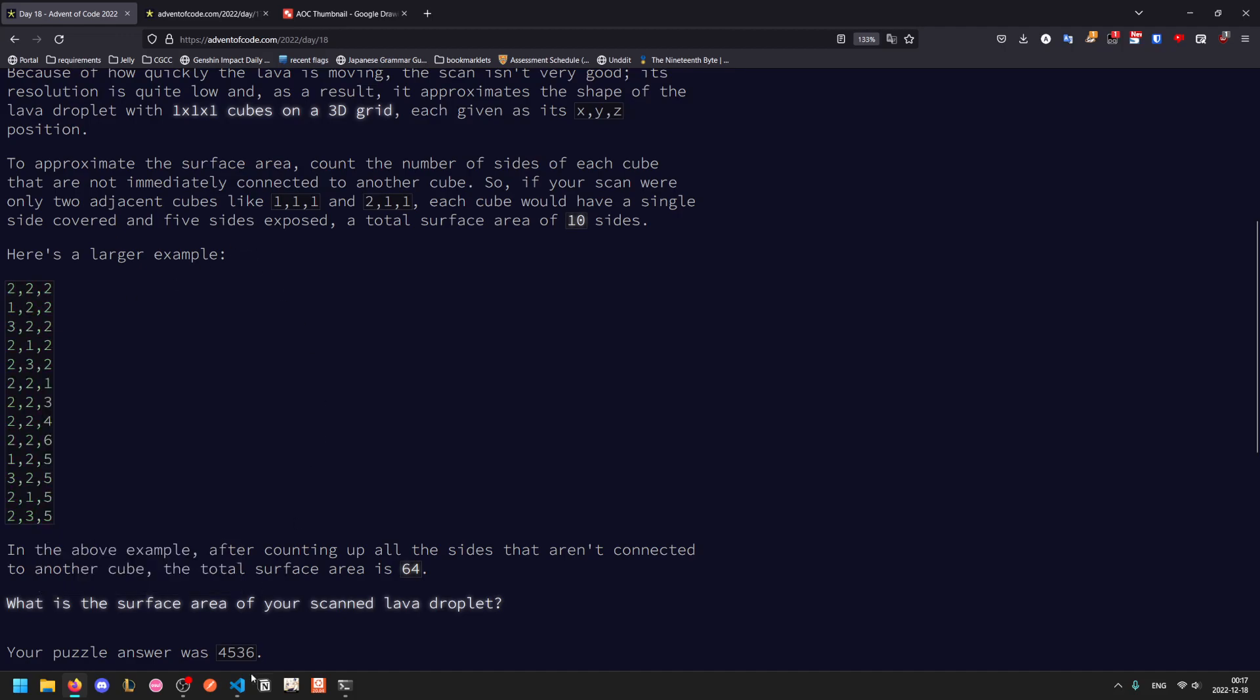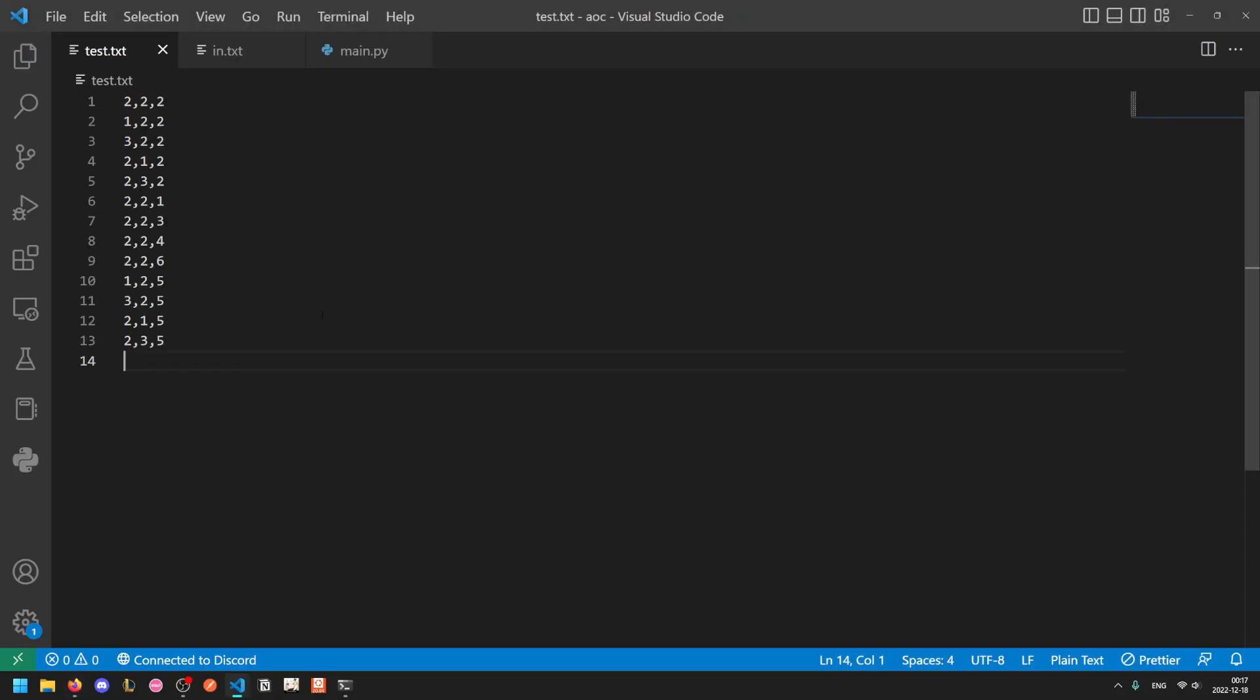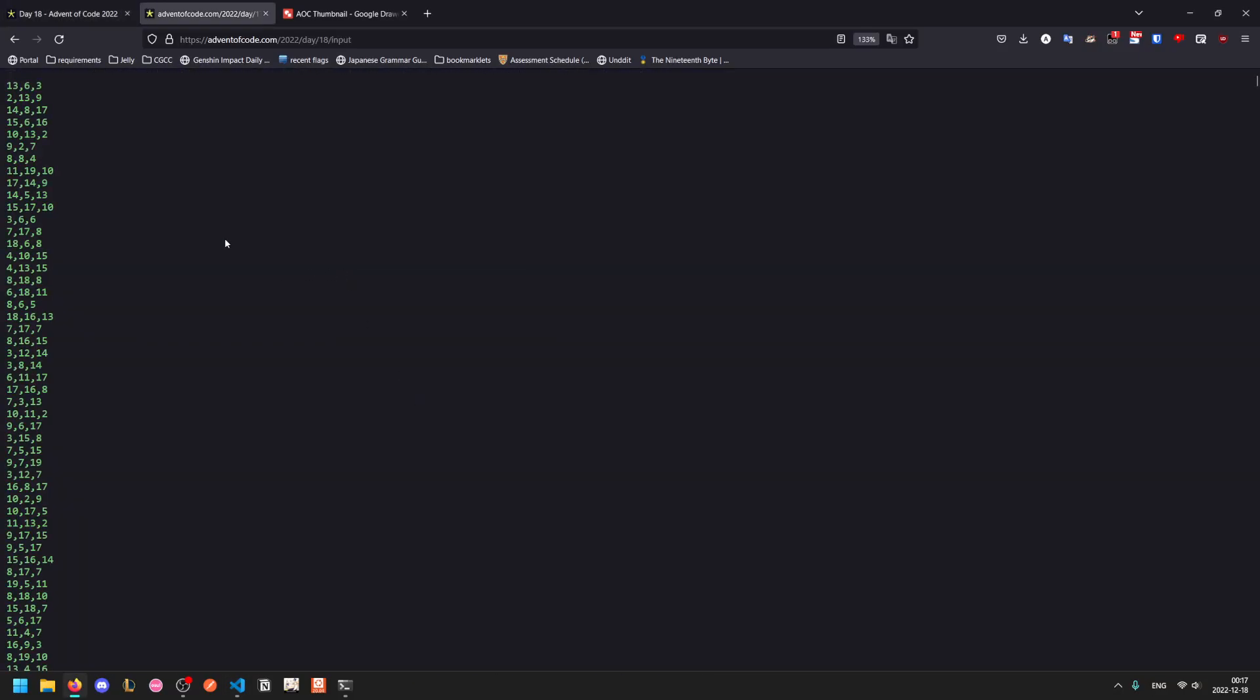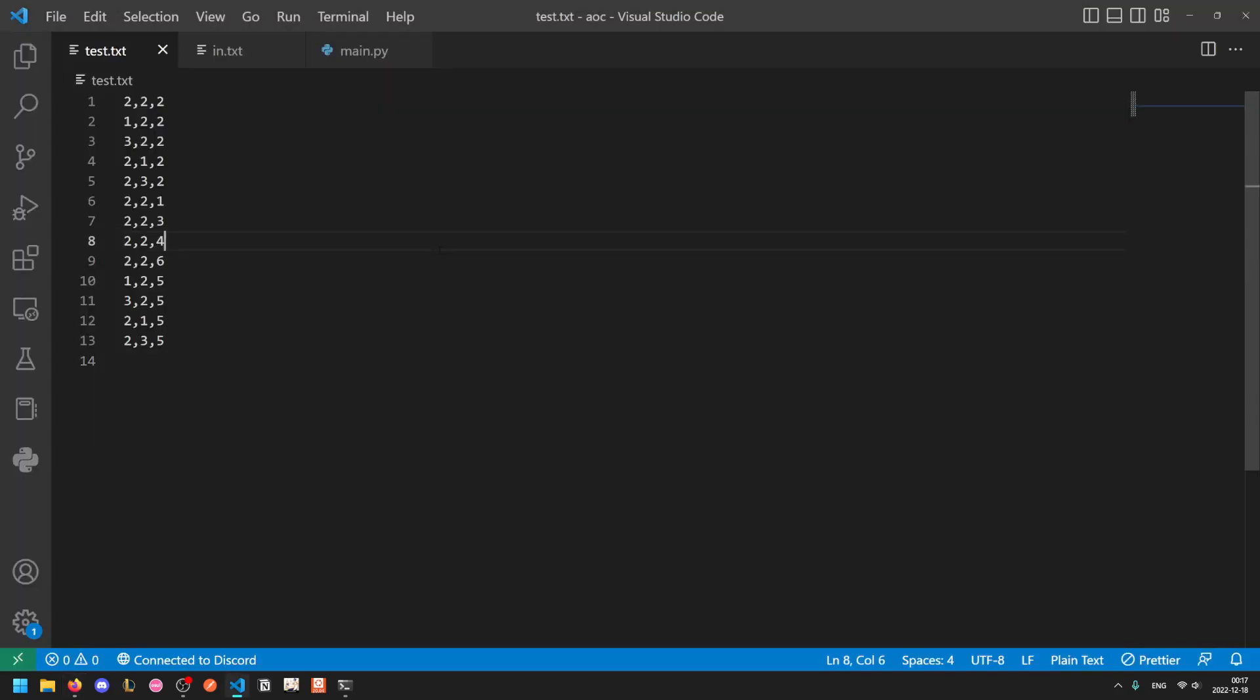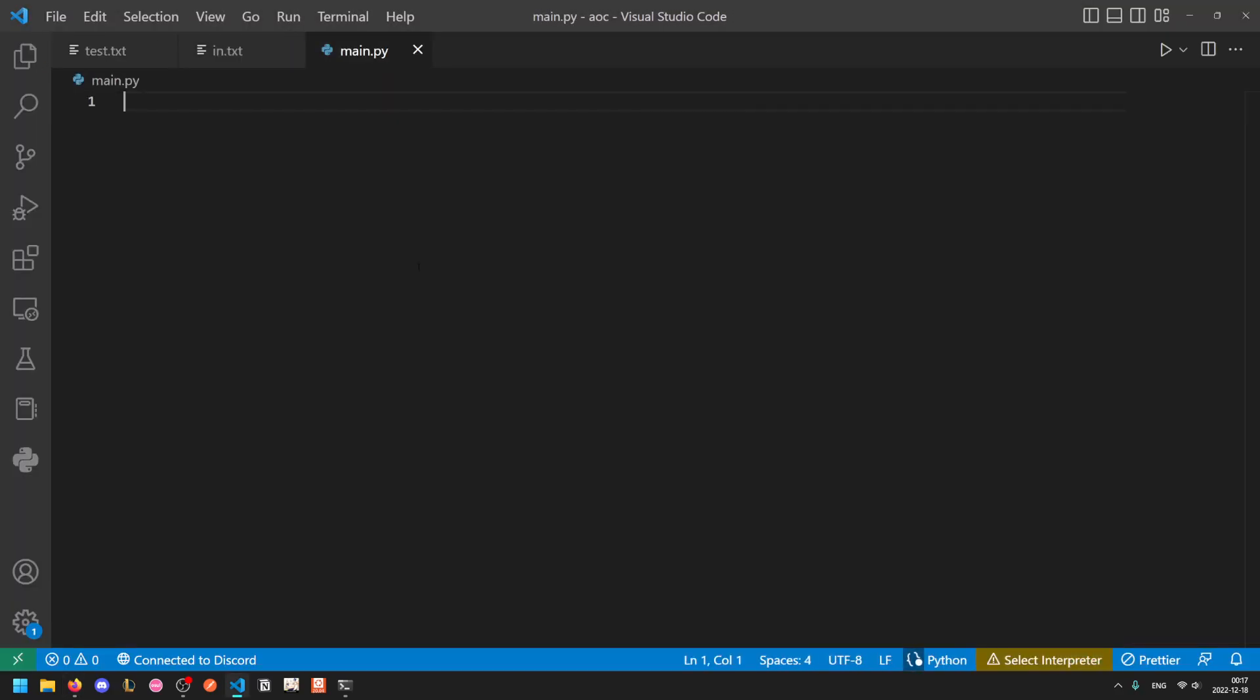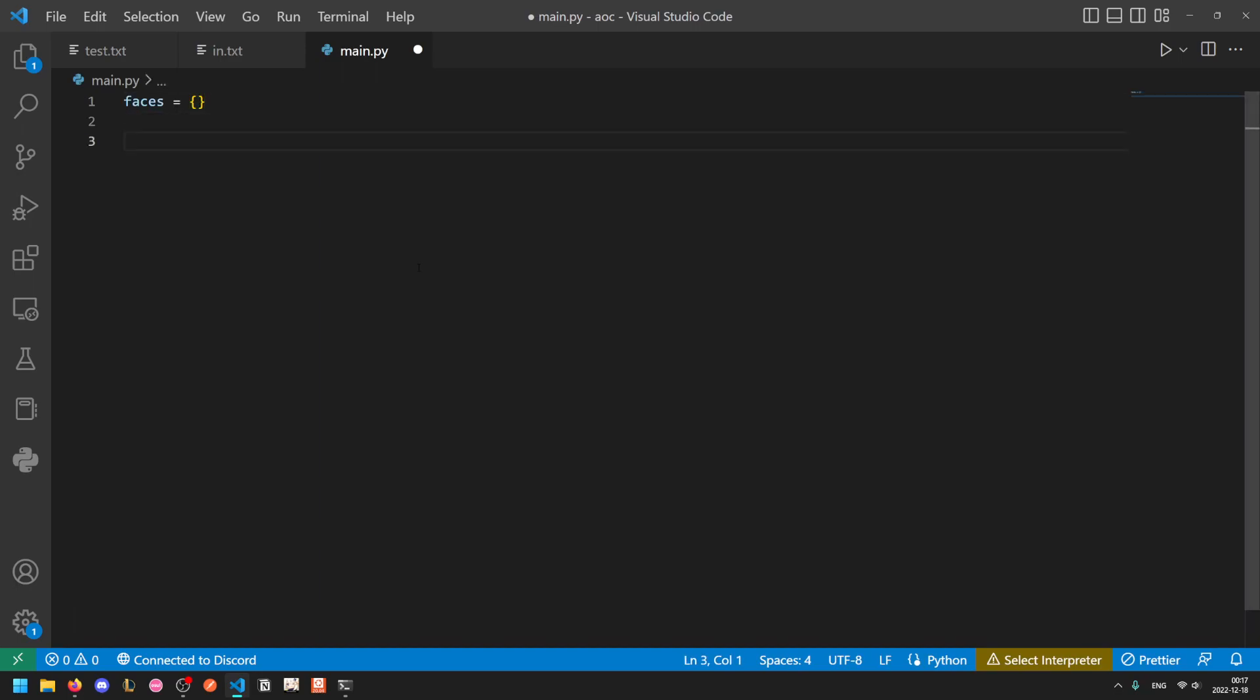So here's our larger test example which has a surface area of 64 and here's our actual input. Okay so we're going to store the faces as a dictionary mapping each face to the number of times it occurs. If a face occurs two times then that means that two cubes both have that face present. It's also impossible for a face to appear more than two times for obvious reasons.